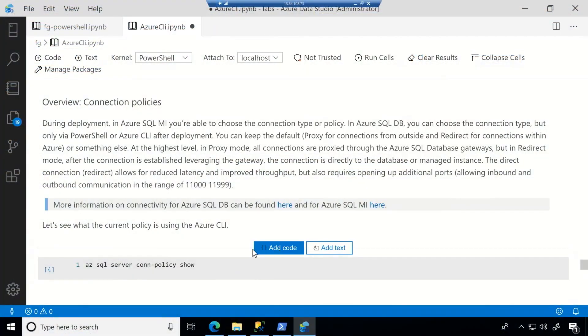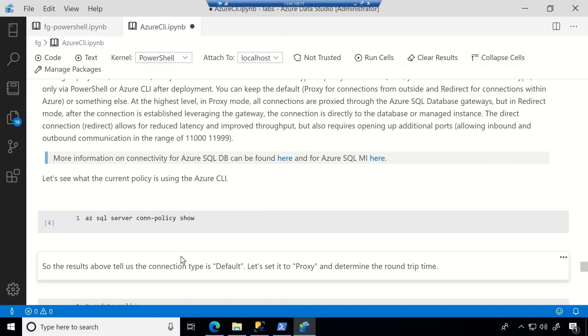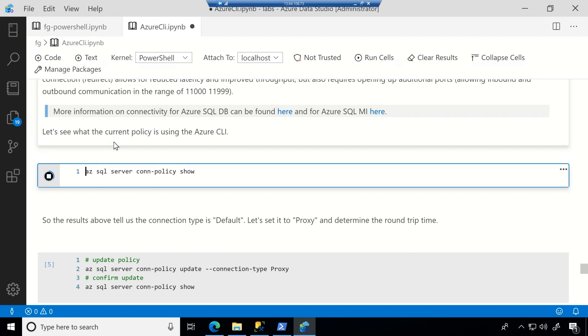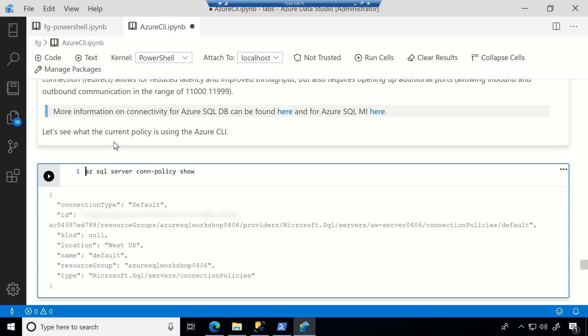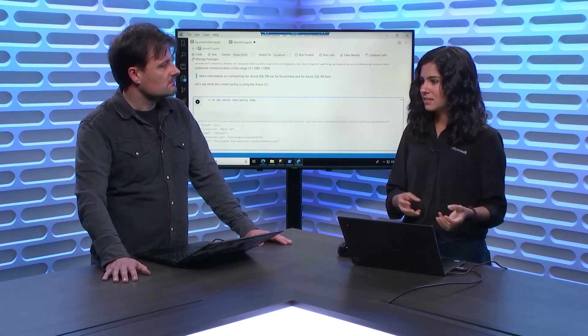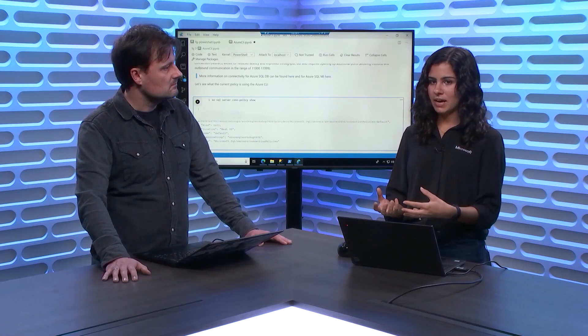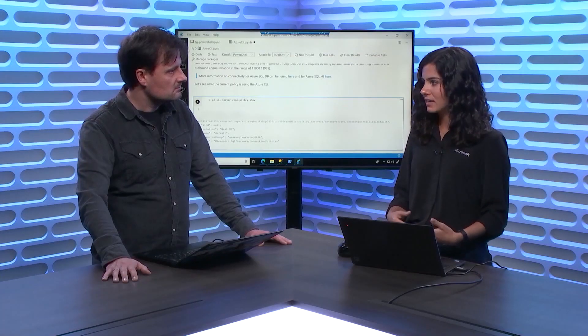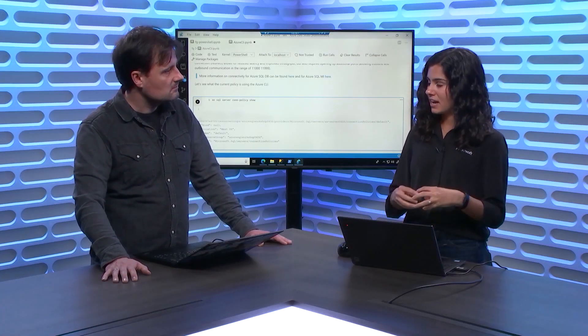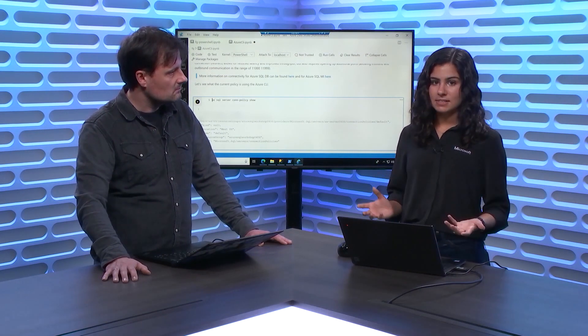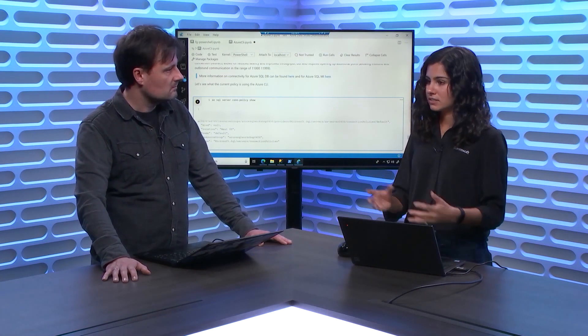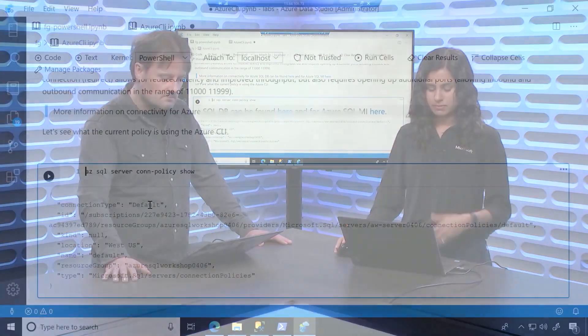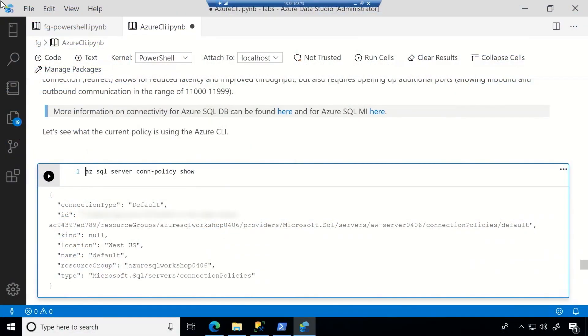So the first thing, the first command to look at is this az sql server con policy show and what this is going to do is show you what your policy is. Now this should be set to the default policy and what that policy does is you see that default here, that policy means that for everything within Azure we're going to use the redirect policy and what this means is like initially we'll go to the gateway and once it's all good there we can actually connect you just straight to the database. So the argument there is that it's a little bit faster. So by default within Azure we'll do that and if it's something outside of Azure we'll actually proxy you through a gateway every time. So that's what the default is set at.